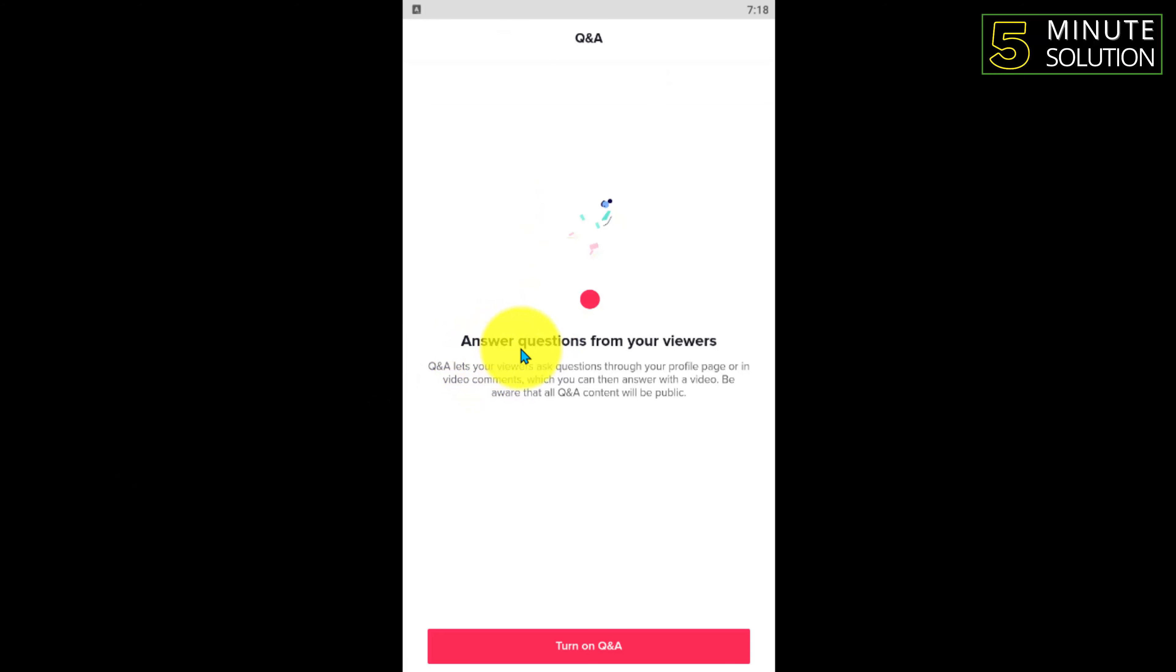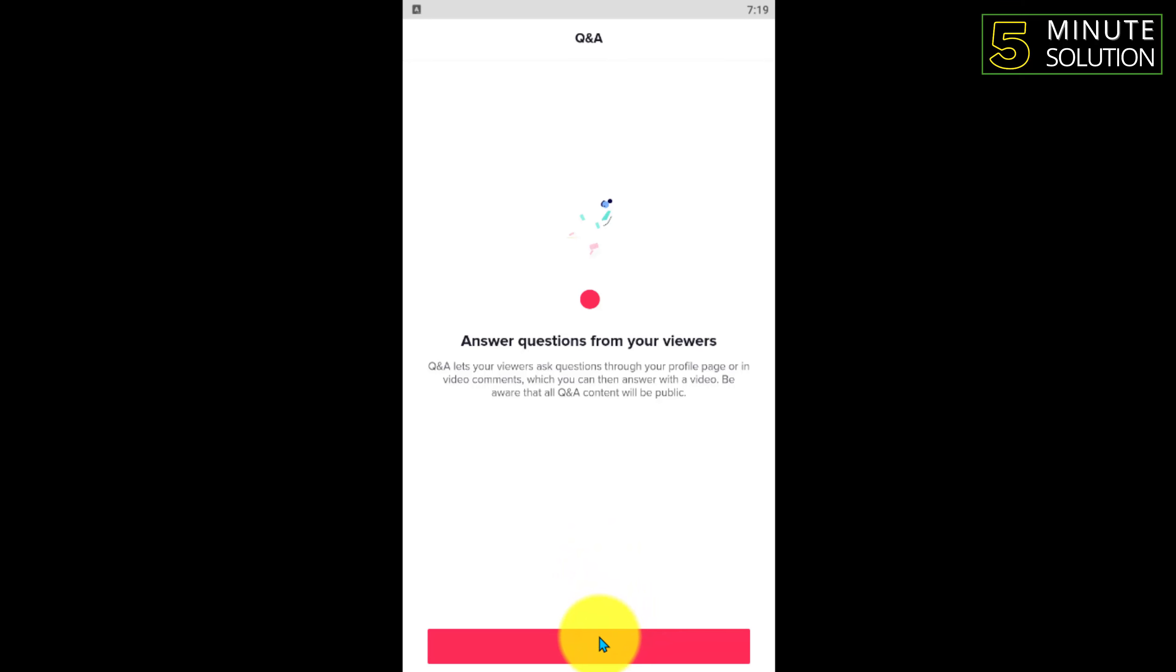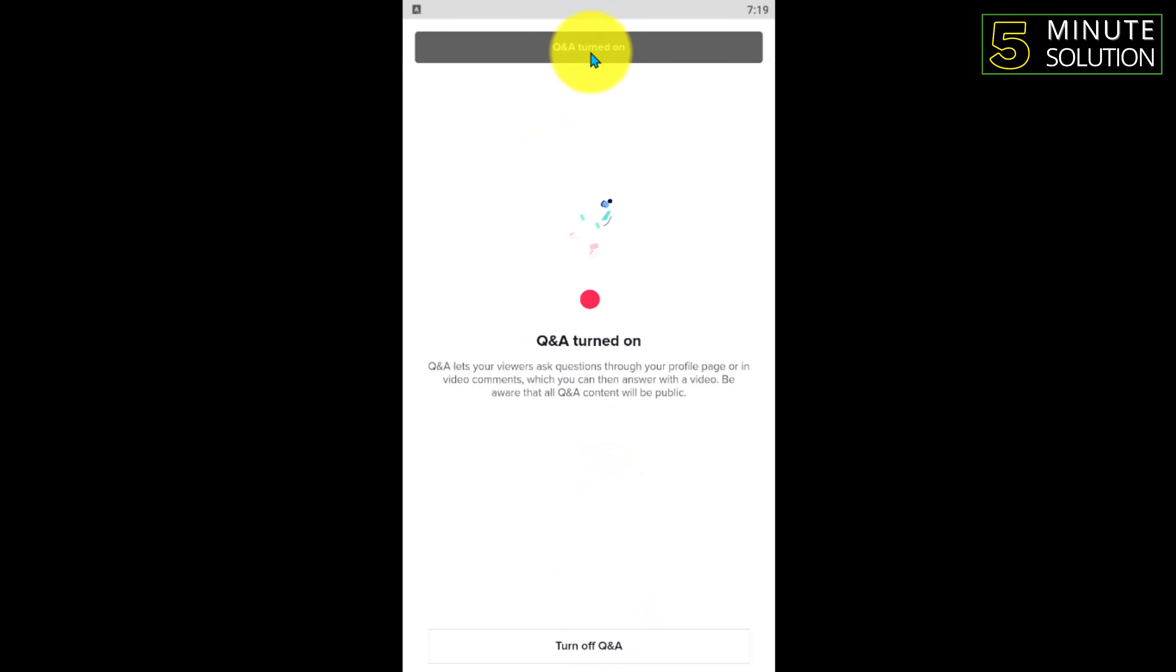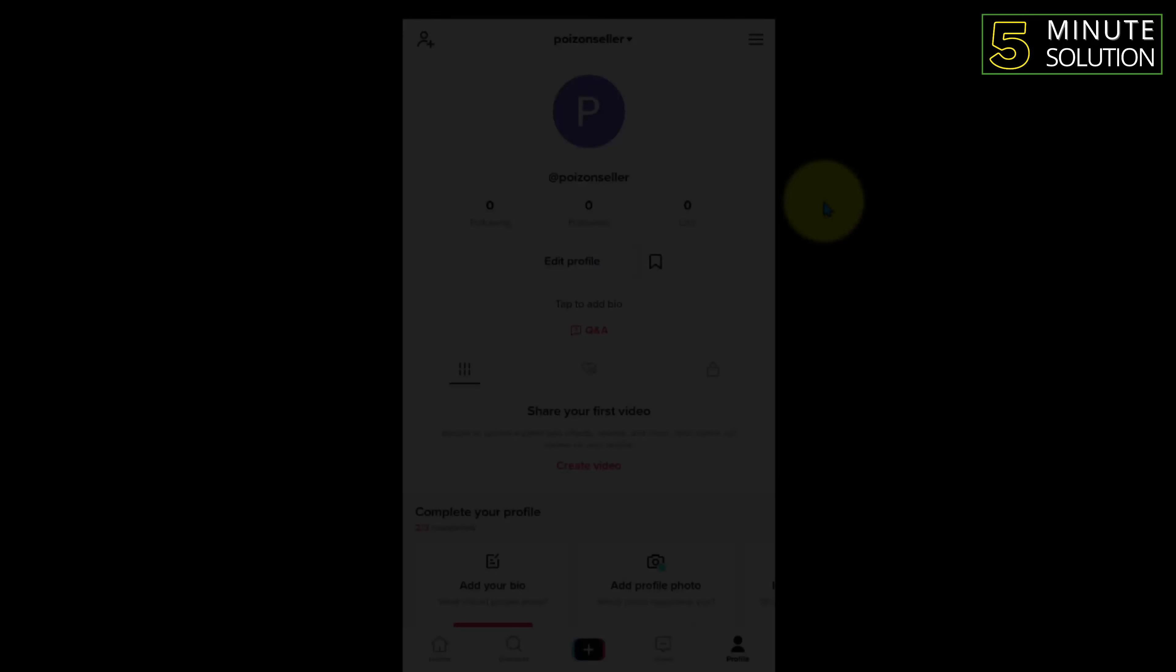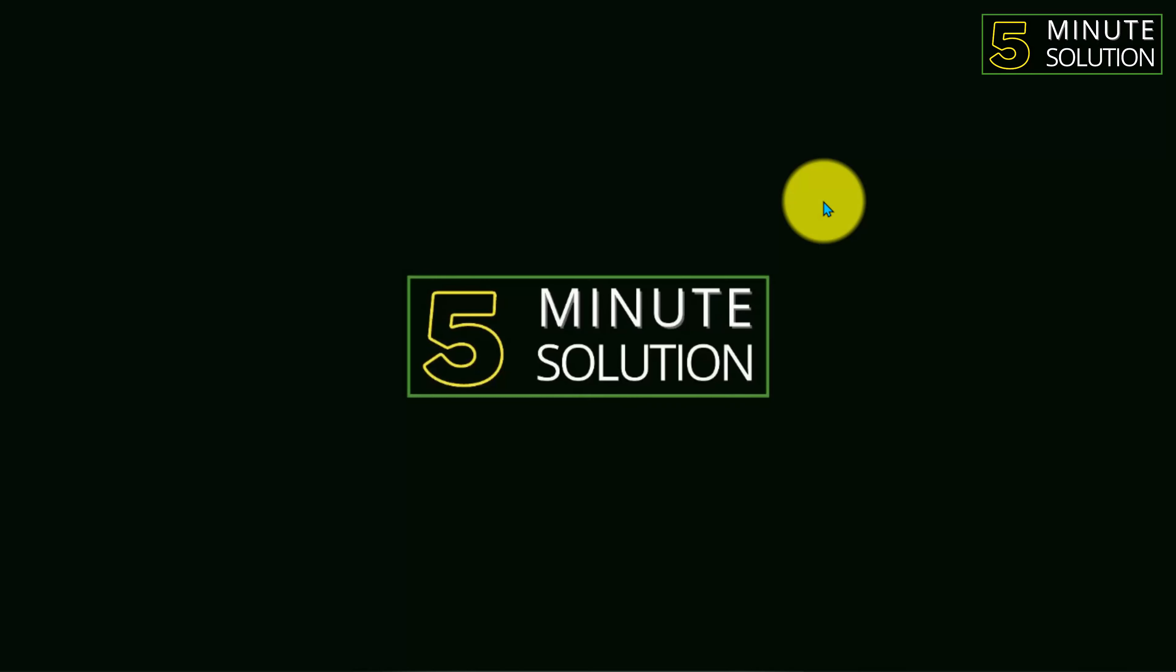You have to just tap on that. Now here you can see 'Answer questions from your viewers.' So if you turn on Q&A, if you click on that or tap on that, you can see Q&A is turned on. So here you can see your Q&A option is available in your TikTok profile.